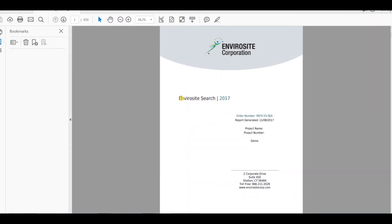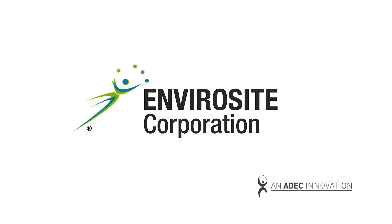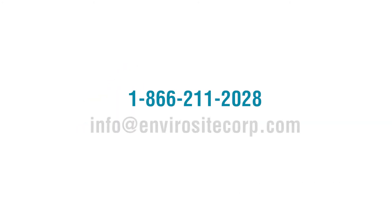EnviroSite Search provides an affordable and quick way to simplify the data research process during commercial property risk analysis and due diligence. To find out more about EnviroSite Search or see a full demo, contact us today.